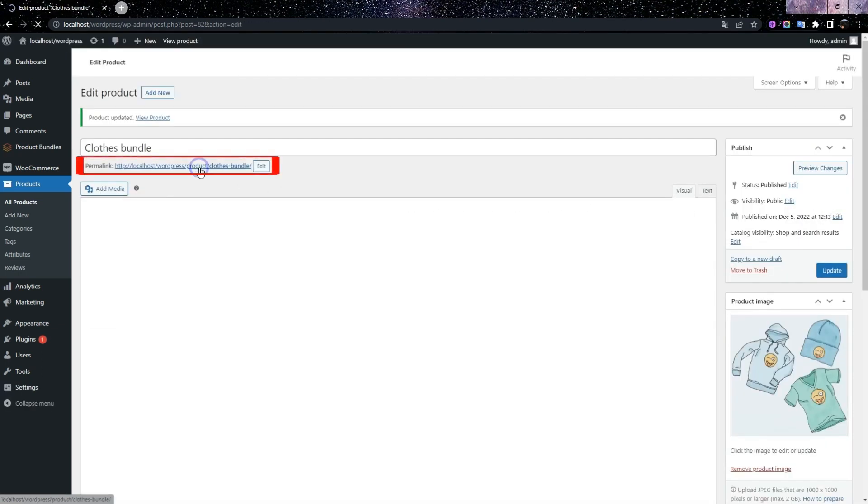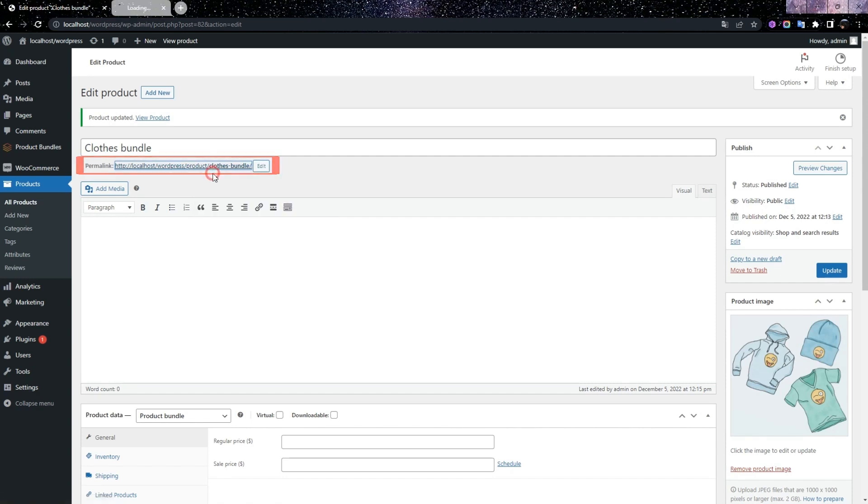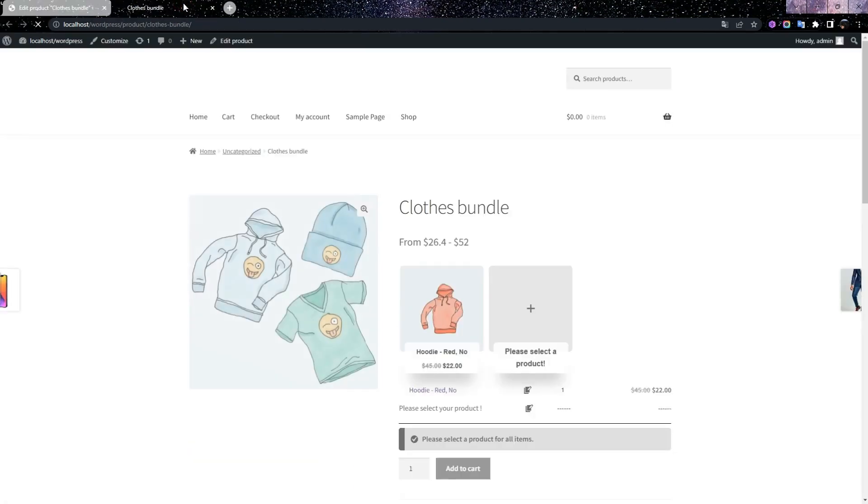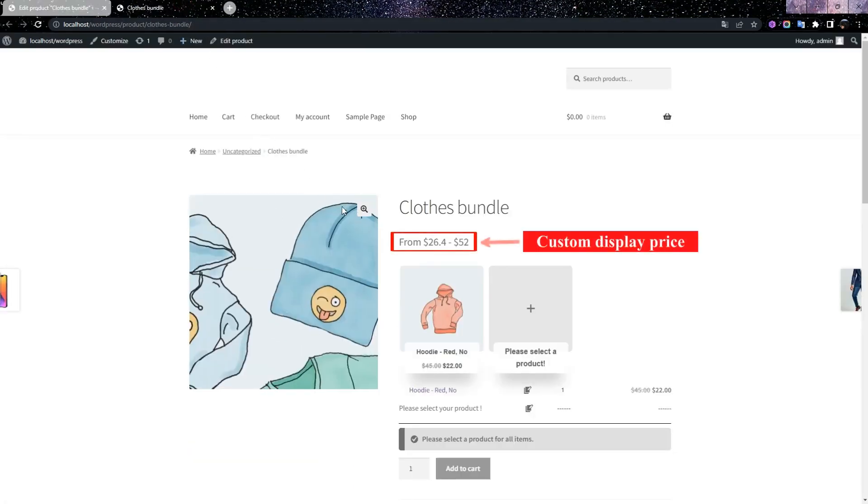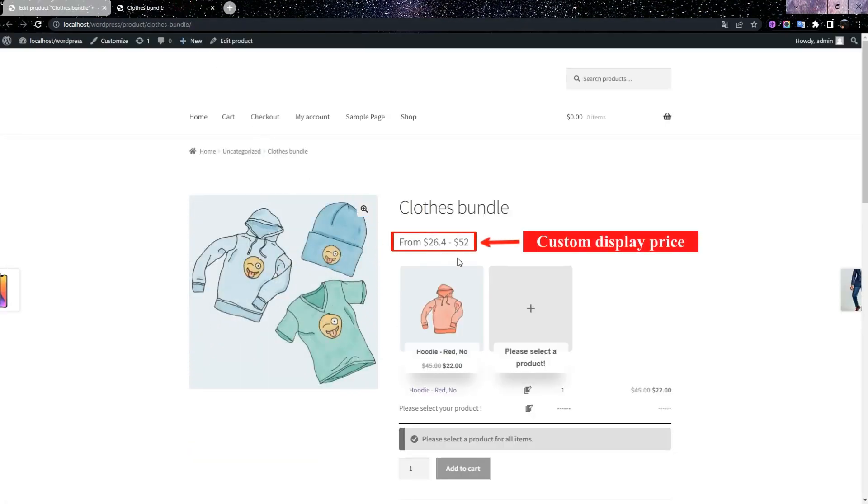Now we click on permalink to see the closed bundle page. On the closed bundle page, you see the custom display price at the top of the items.